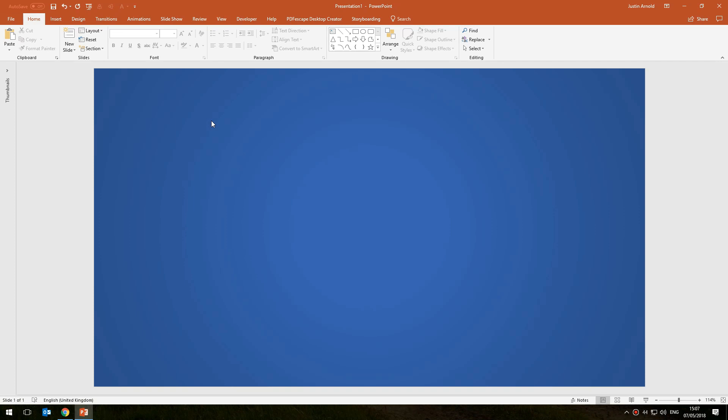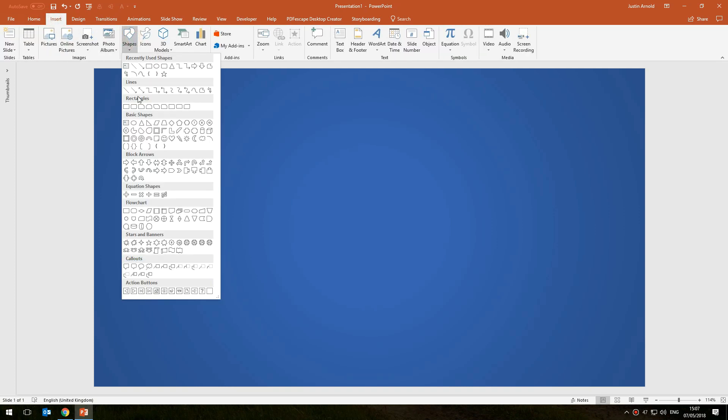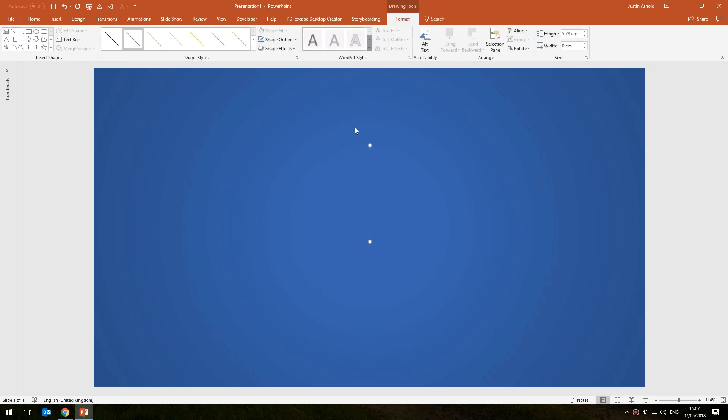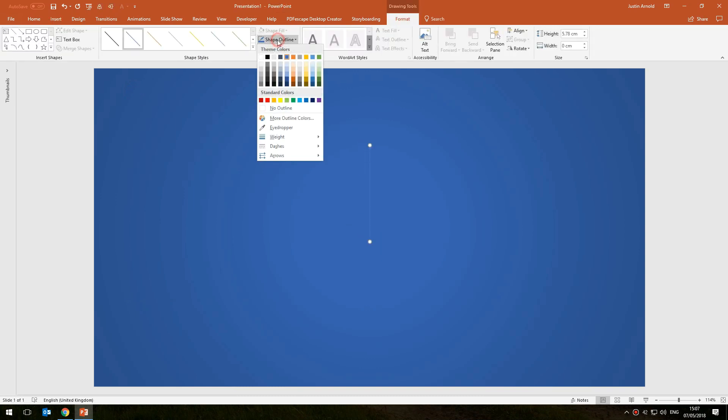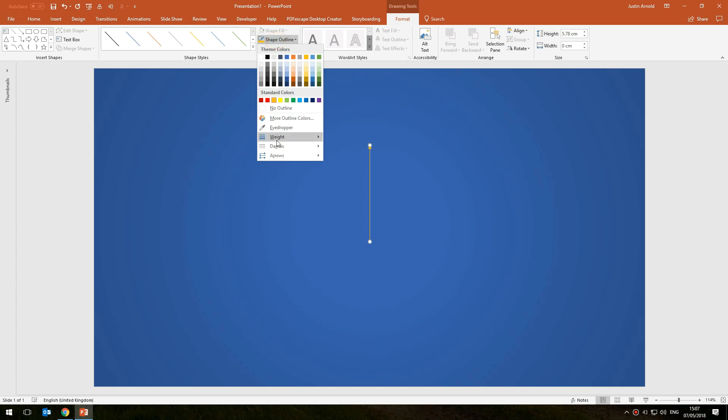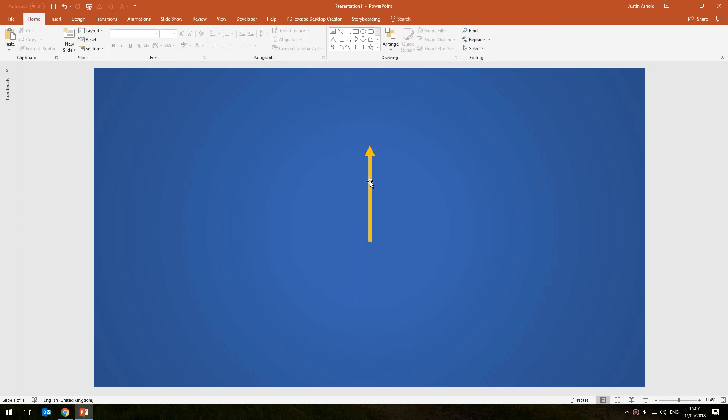I'm going to start with a brand new blank presentation and show you everything from step one. The first thing I'm going to do is insert an arrow which will be the arrow of the clock face, and I'll just make that a different color and a little bit thicker so we can see that more clearly.